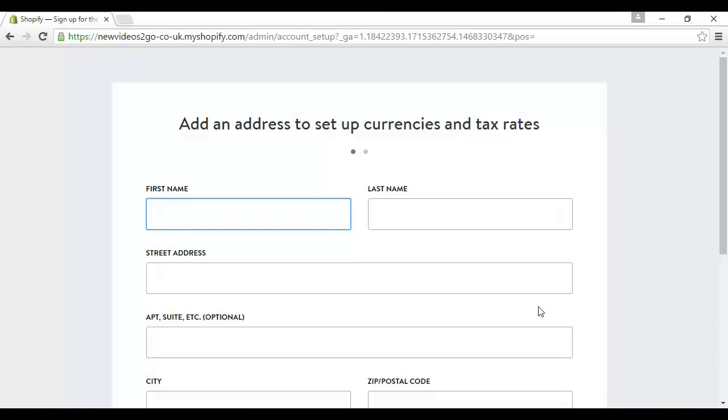And there we go, it says success your store is ready to go. Now you have to add an address to set up currencies and tax rates, so again I'll just pause the video while I do that.